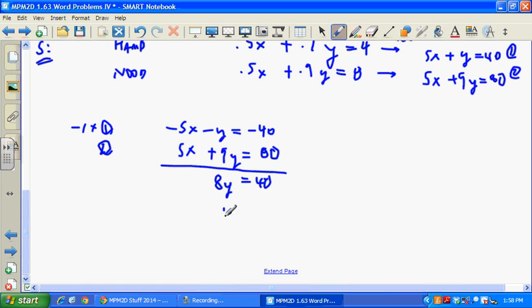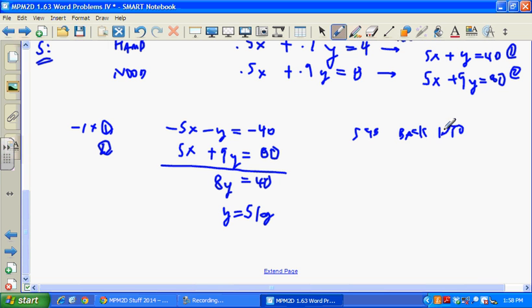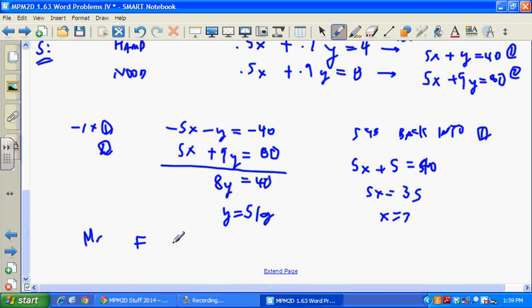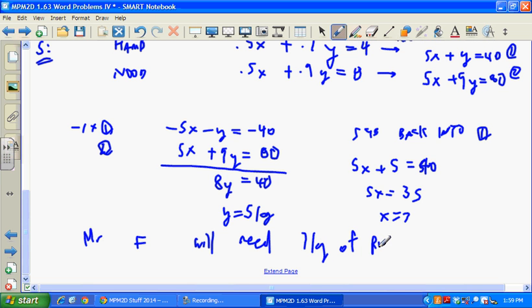So y equals 5 kilograms. Substituting back into equation one: 5x + 5 = 40. Subtracting 5 from both sides gives x equals 7. So the answer is: Mr. F will need seven kilograms of batch one and five kilograms of batch two.